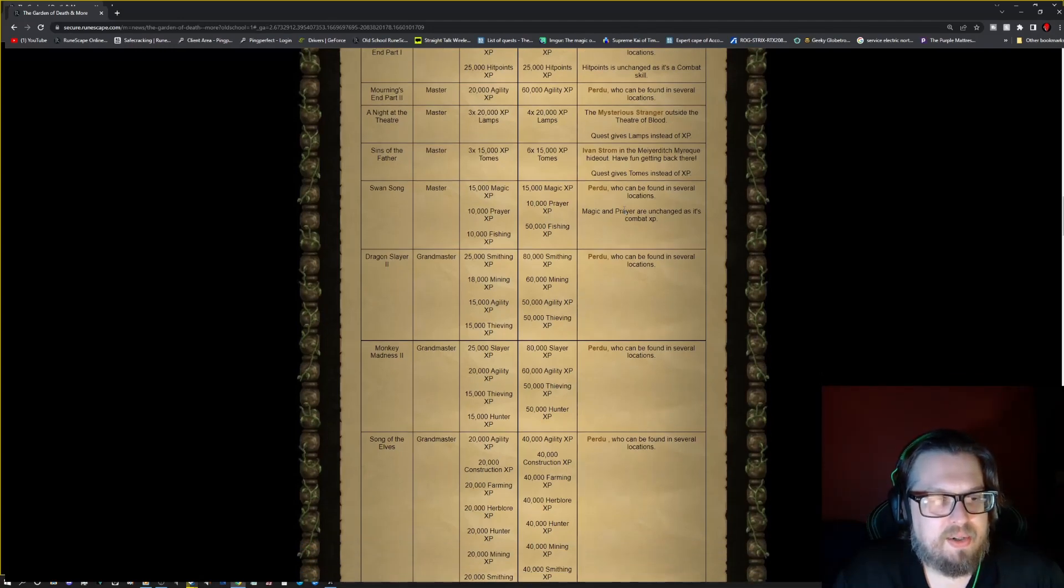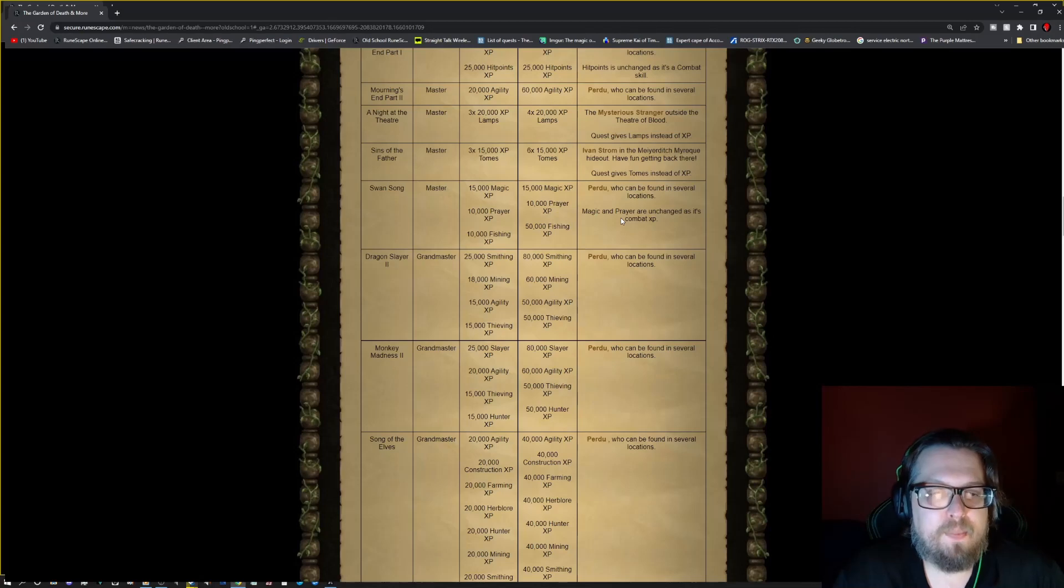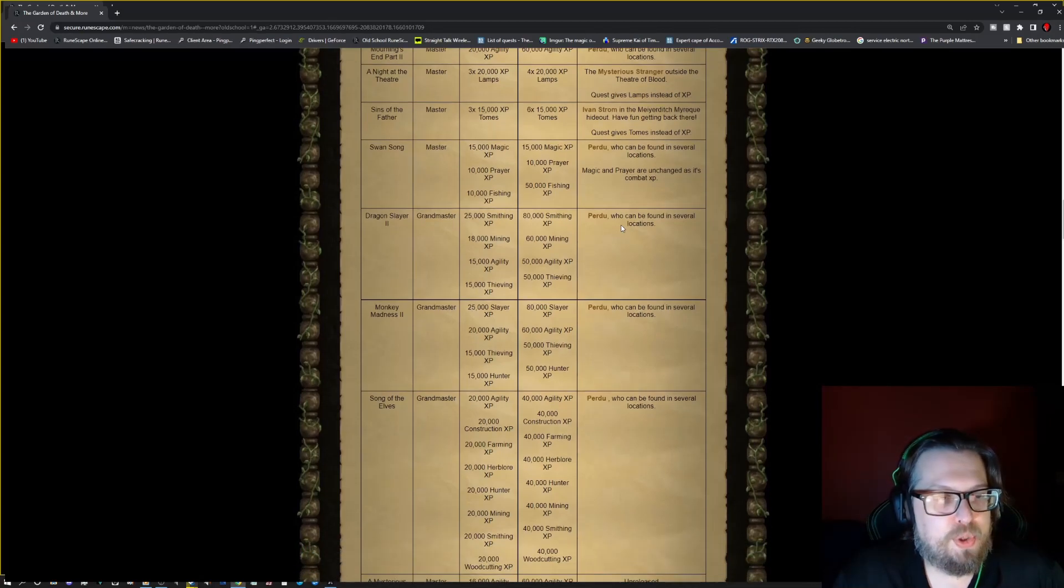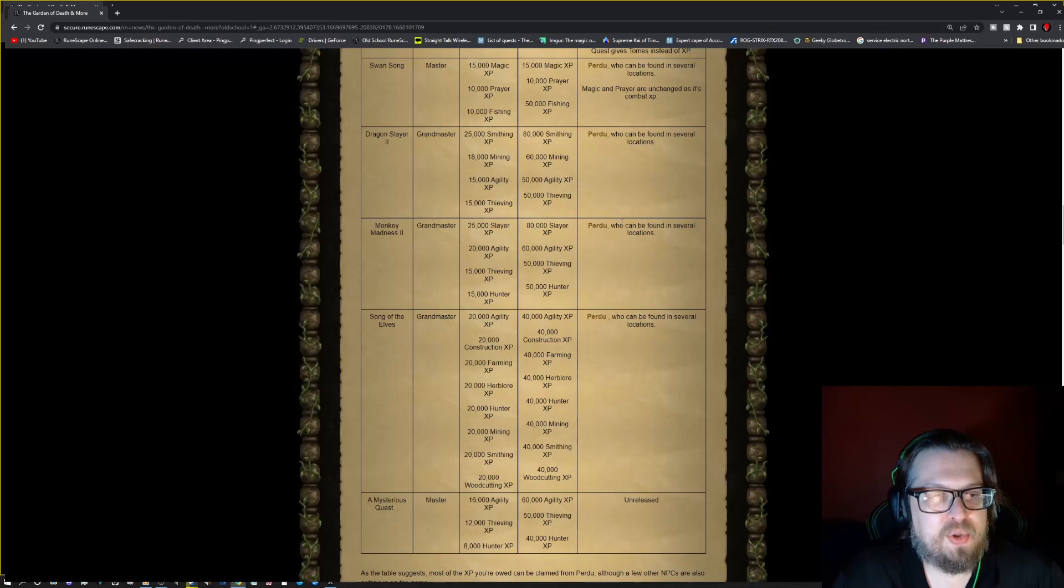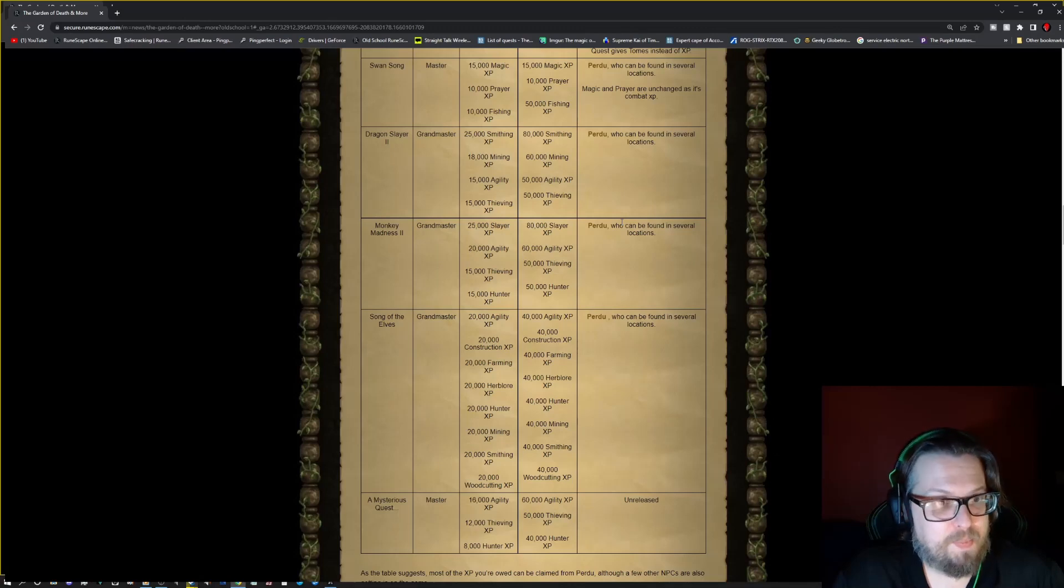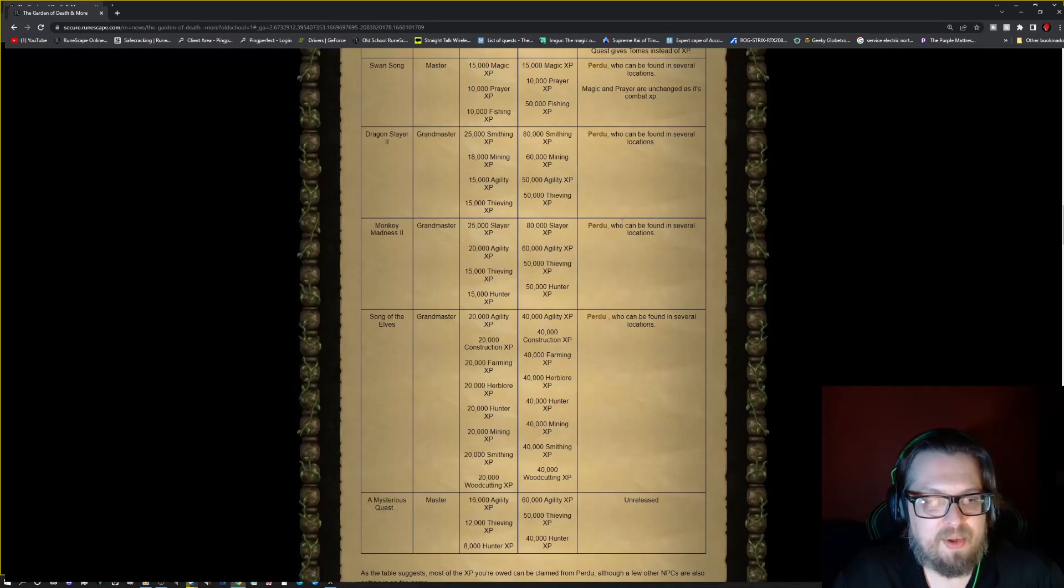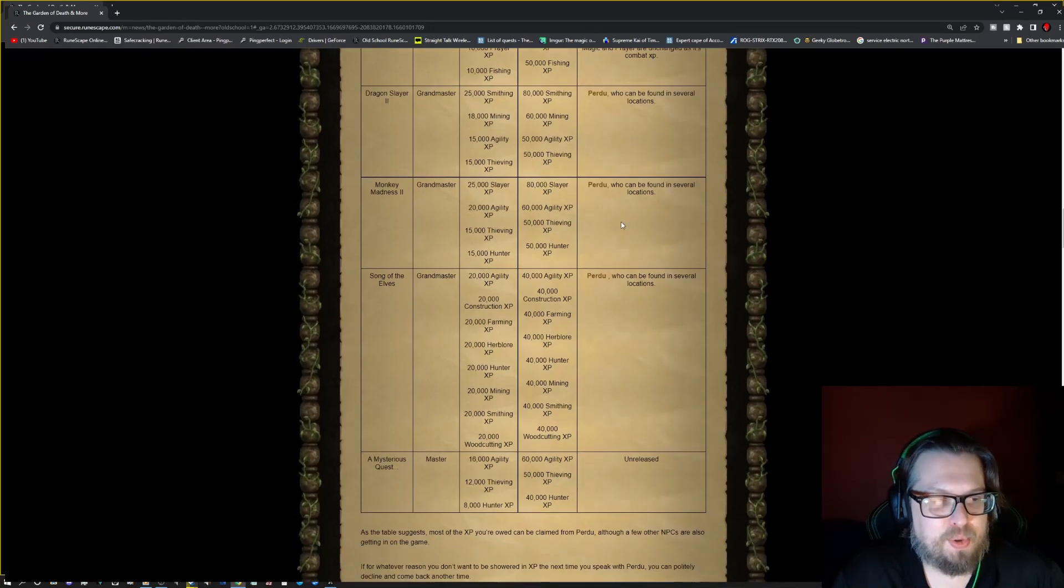Swan Song, there is fishing XP you can get from it. So do check that out for Purdue. Dragon Slayer 2 Grandmaster, you can get smithing, mining, agility, and thieving. So talk to Purdue.